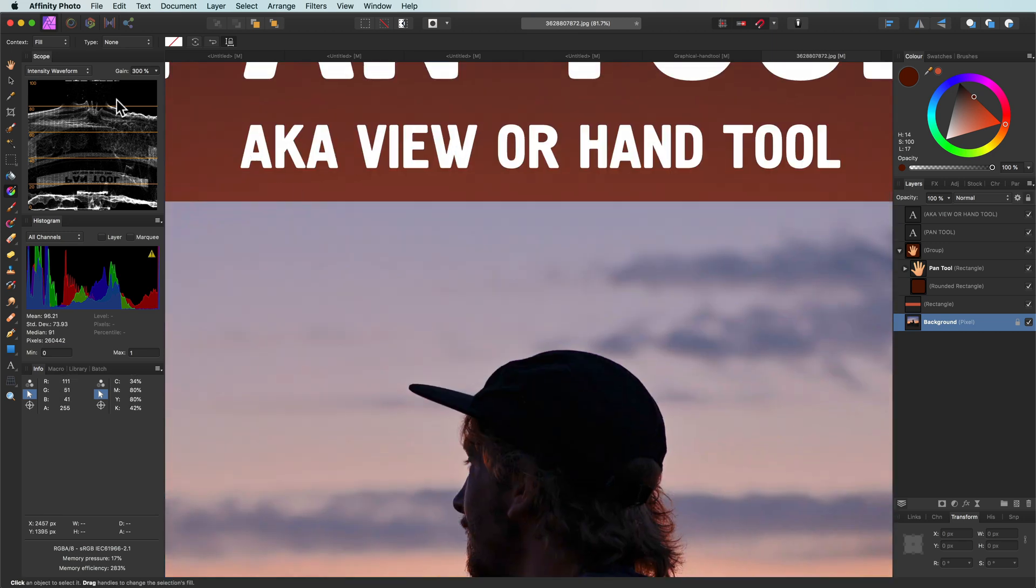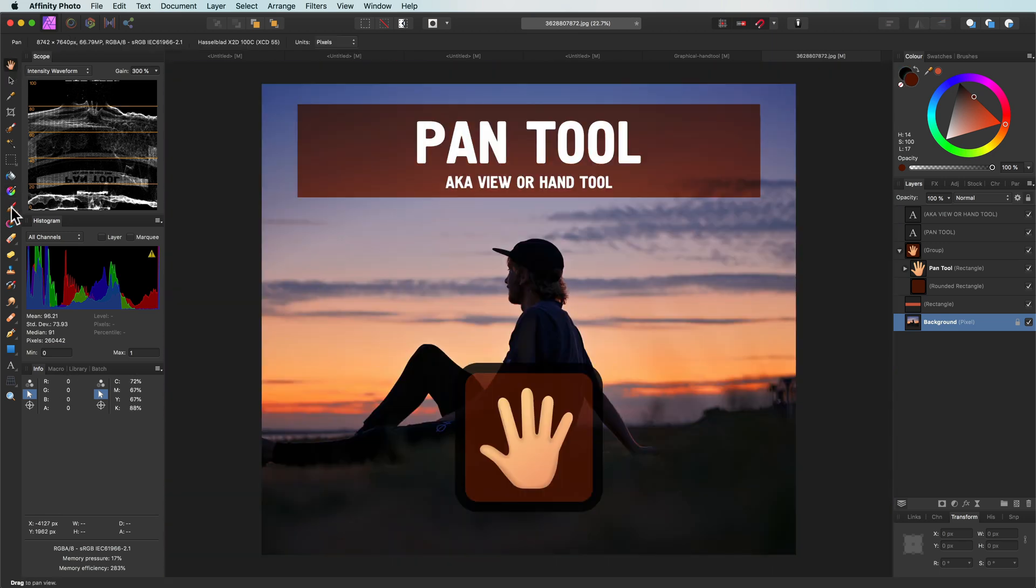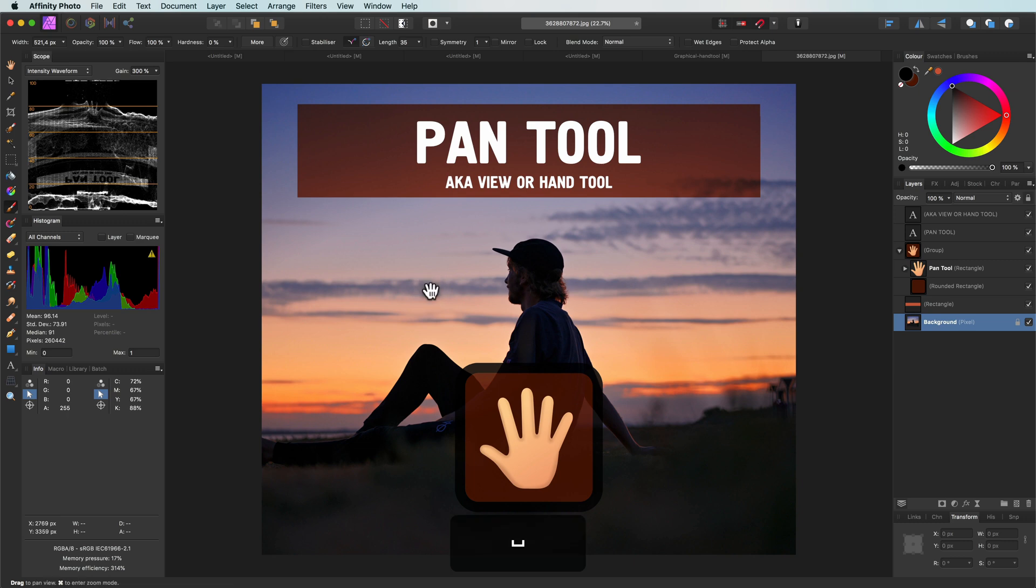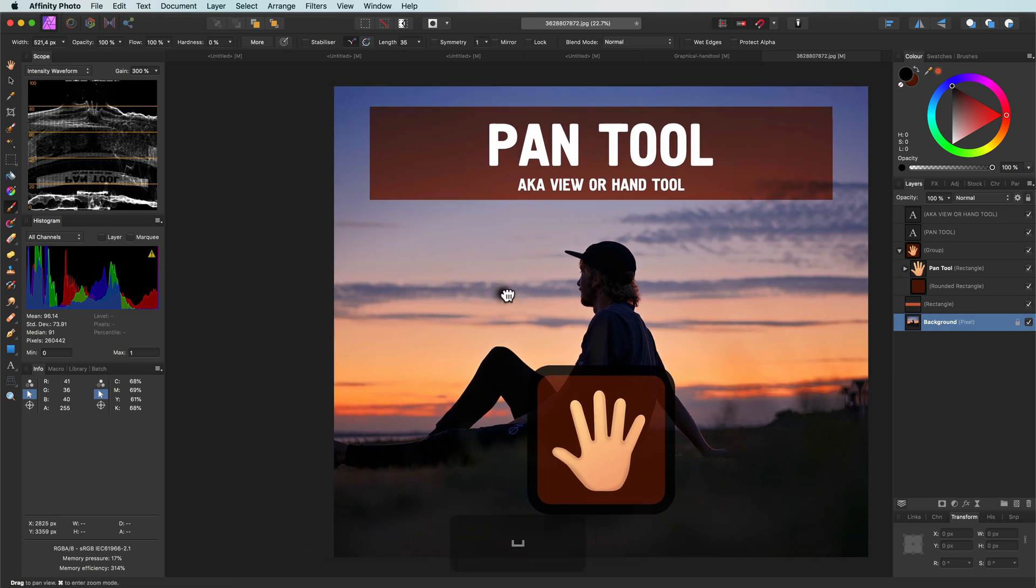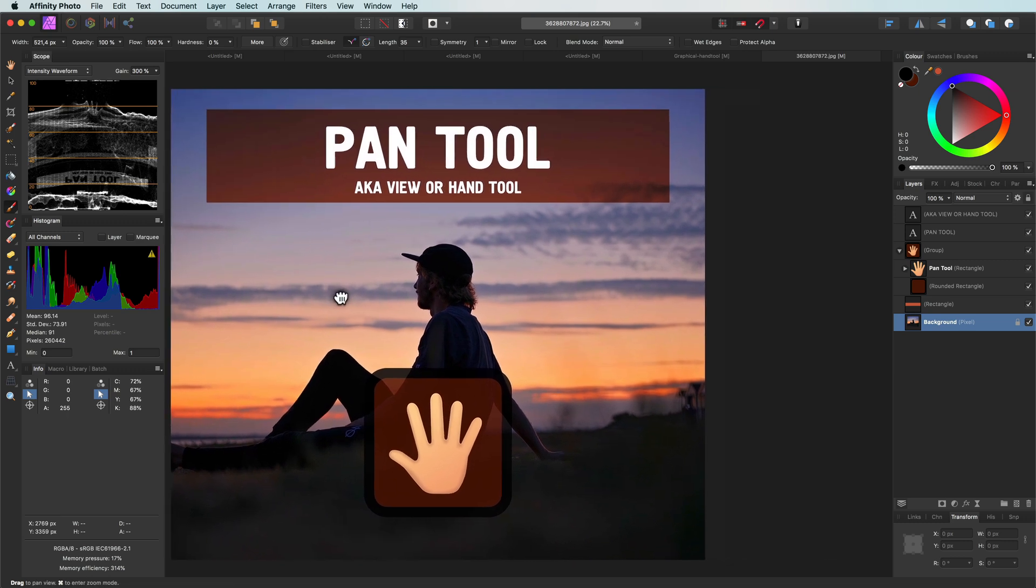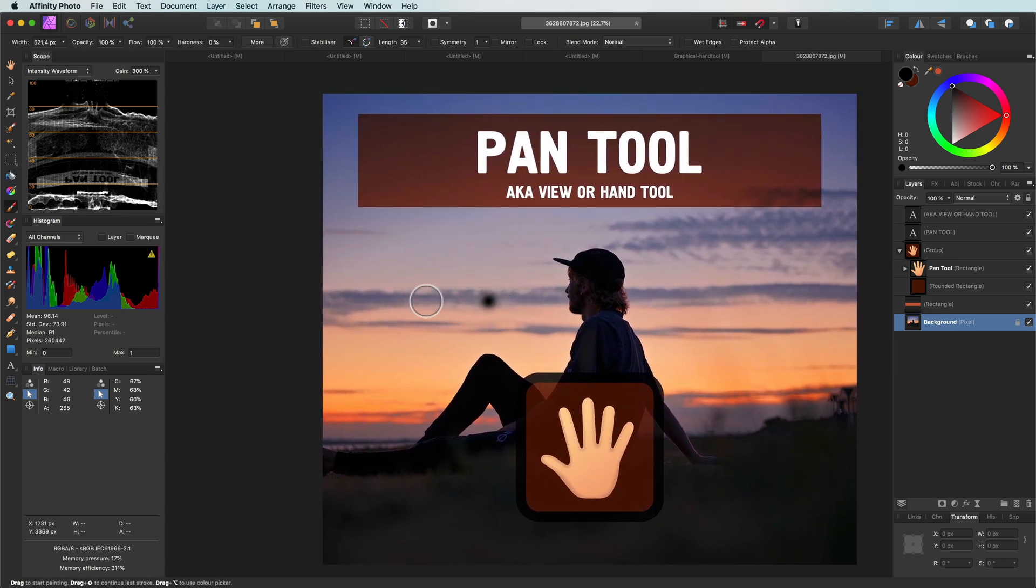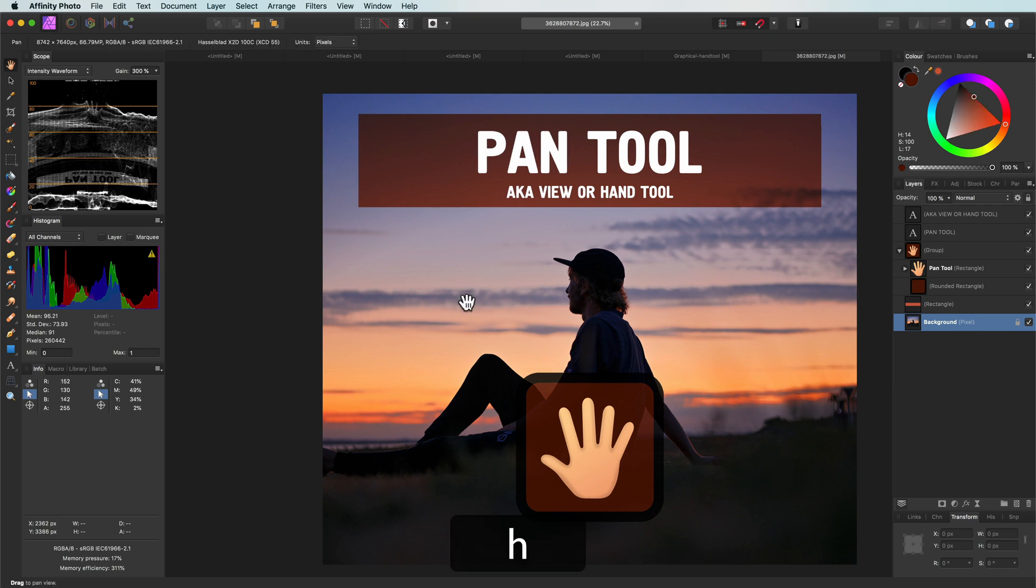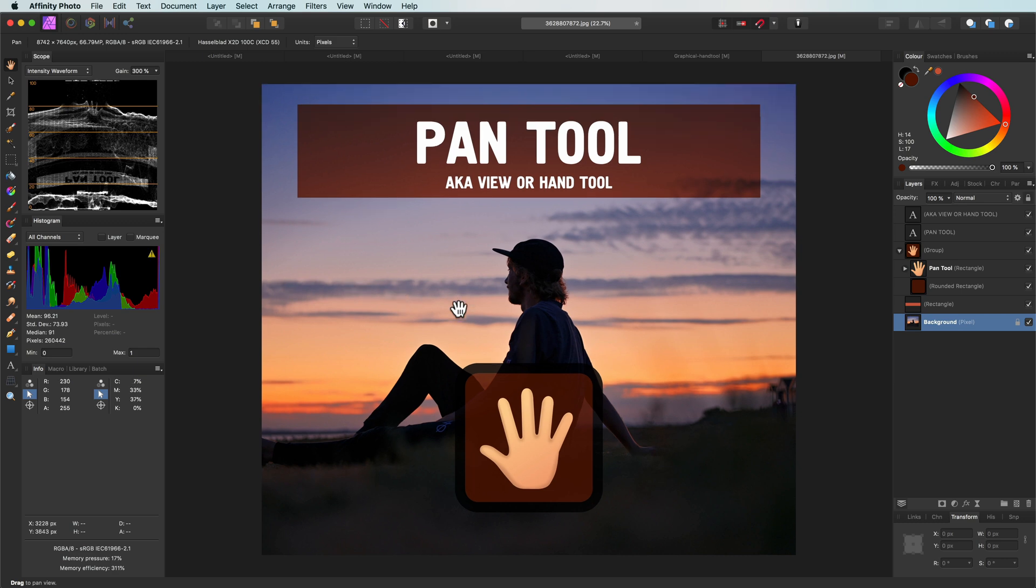Also do not confuse the space key with the shortcut key H. The space key will not switch to the hand tool, it will only activate it while being pressed. When you let go, the previous tool will become active. On the other hand, the H key shortcut will switch to the hand tool.